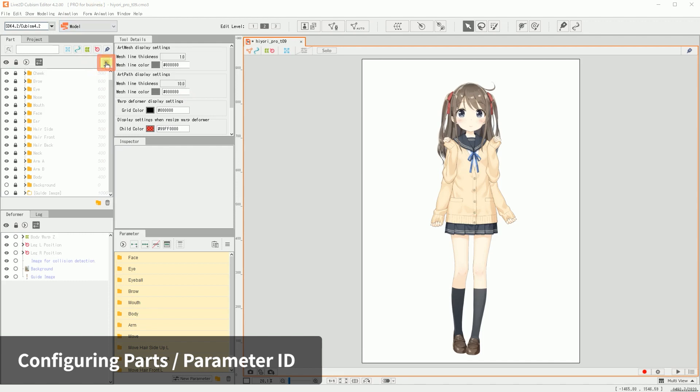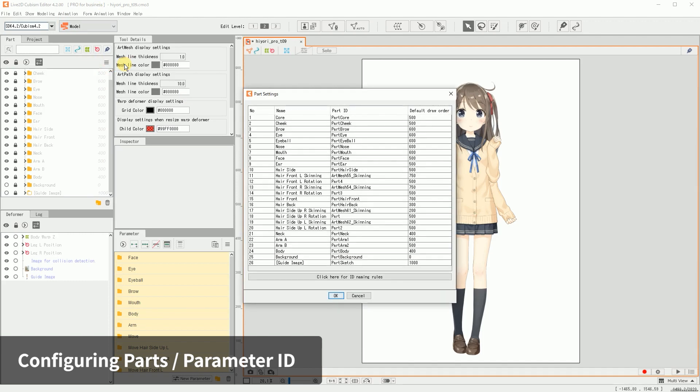Click on the menu button at the top of the parts palette. Then click on Part Settings to open the Part Settings dialog box. The name and Part ID of the created part are displayed in a list. You can enter or change the ID by double-clicking on it. After changing the ID, click OK to apply the changes.